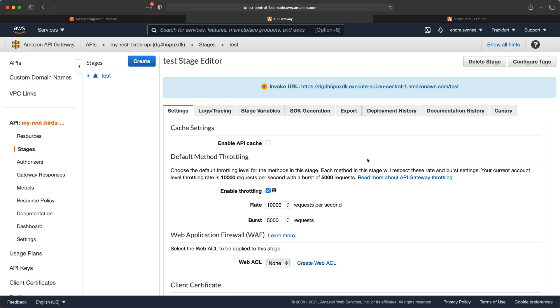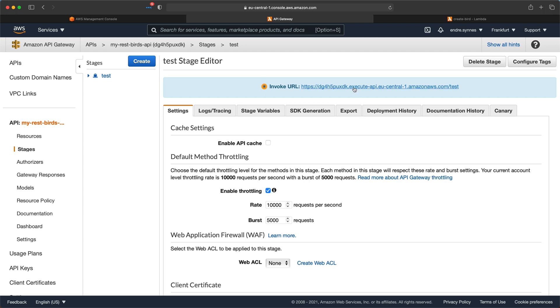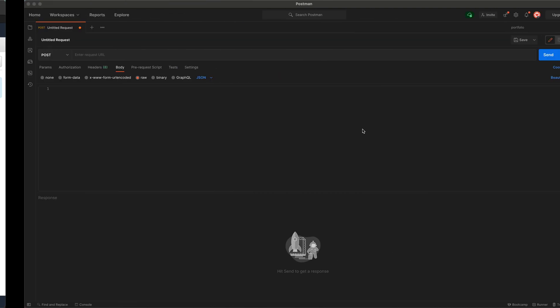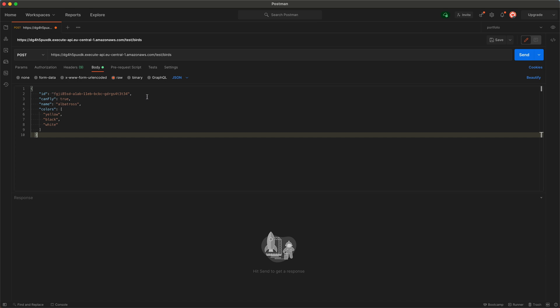Now that our API is deployed, we can finally test it. Just copy the gateway URL and go over to postman or your terminal, paste in the URL and add the path, which is slash birds, and create a request body as I have done here, and hit send.